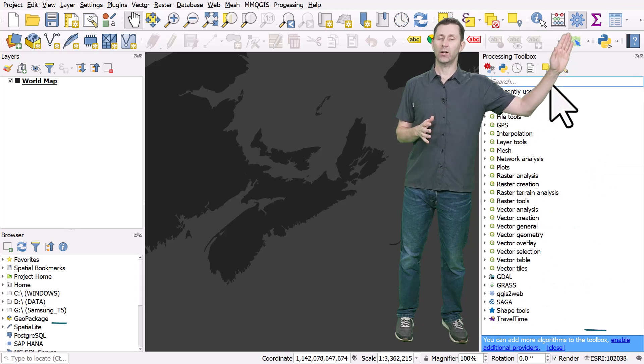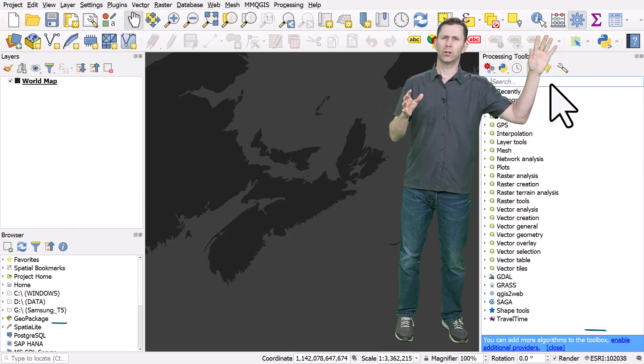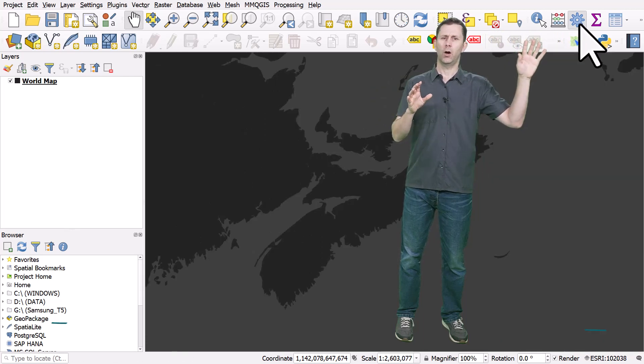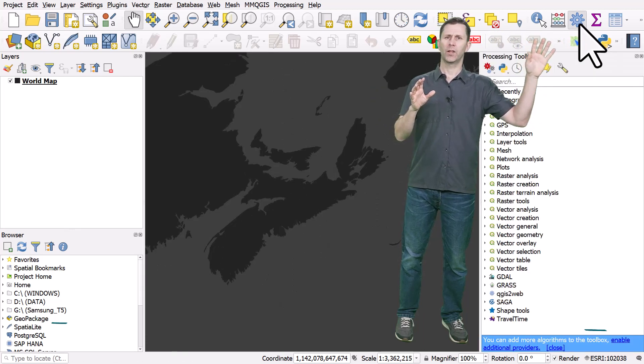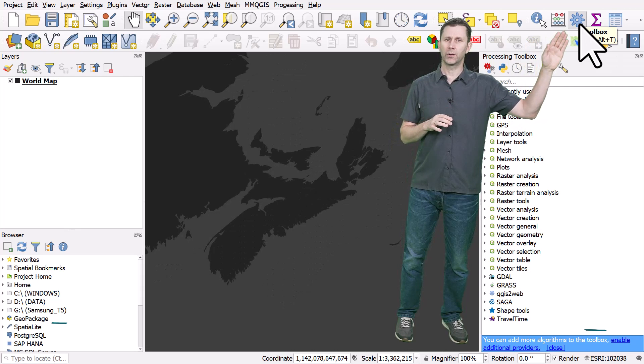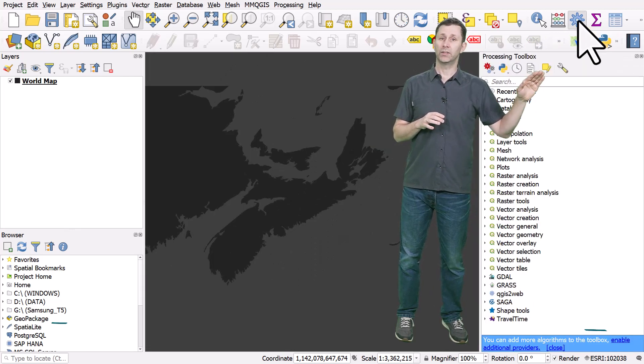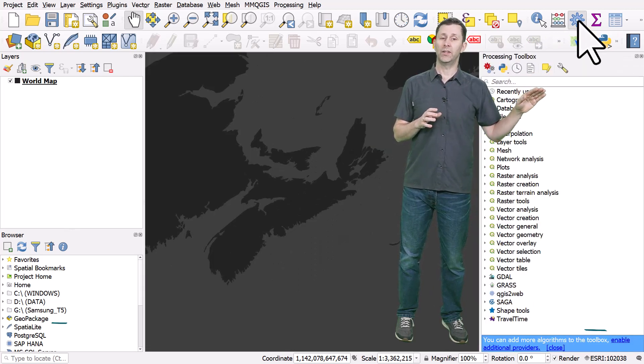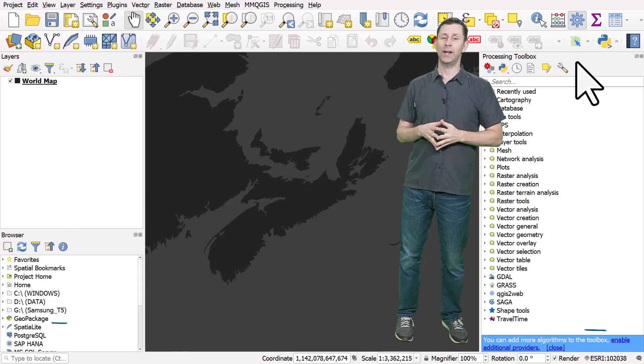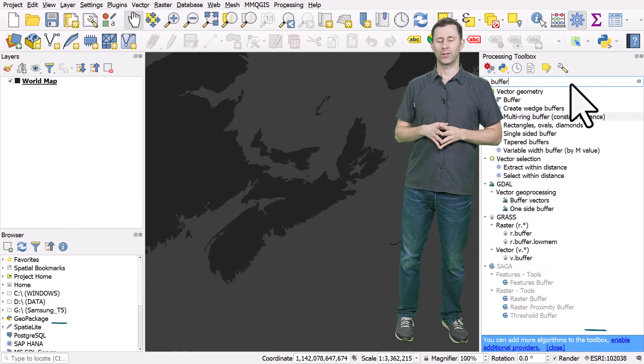When you hit the little cog icon, it might be somewhere else in your menus depending on your computer setup, but it looks like a little cog. You hit that button, opens up the processing toolbox and then you can search for tools. Use that as an easy way to find the tools you're looking for in QGIS.